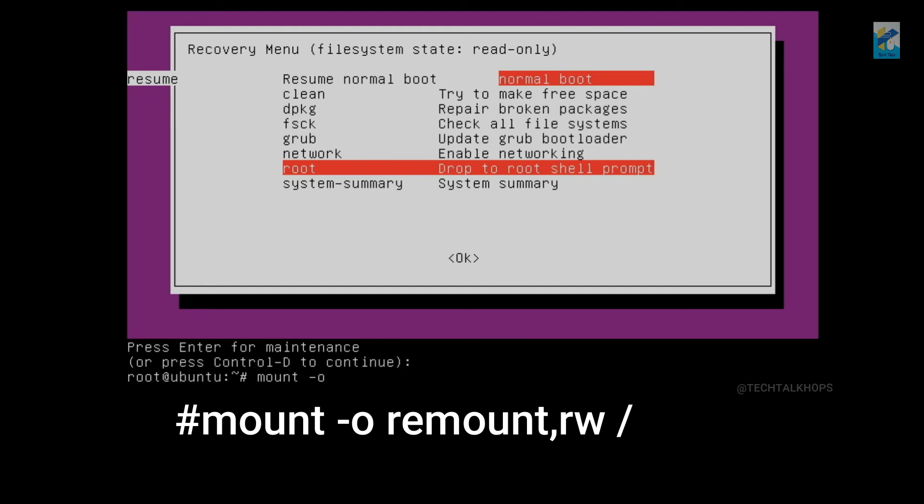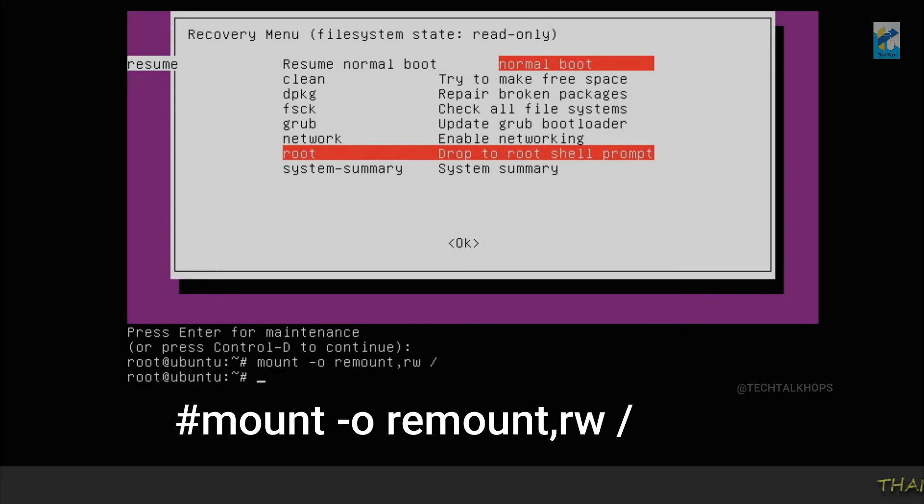Dash O remount comma RW space forward slash for the root folder. Now enter. So now we achieve the write access of your file system.